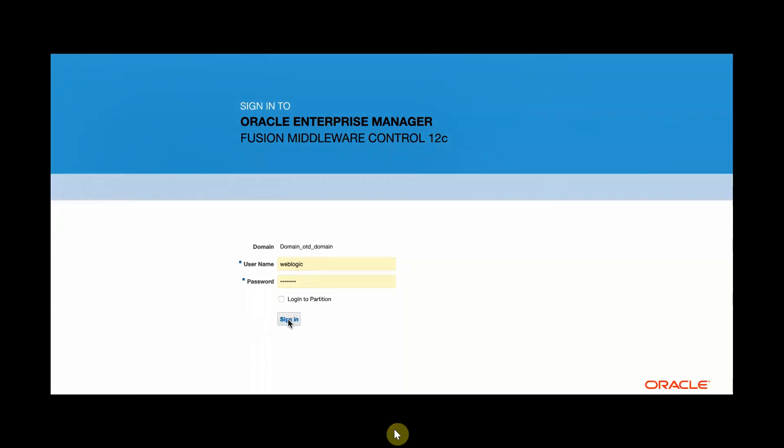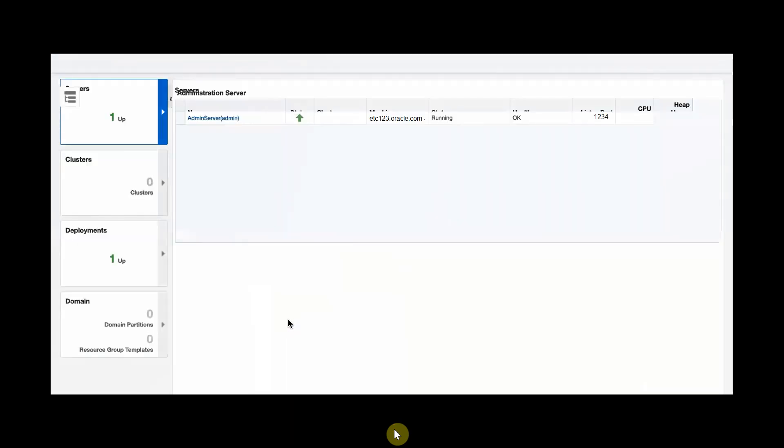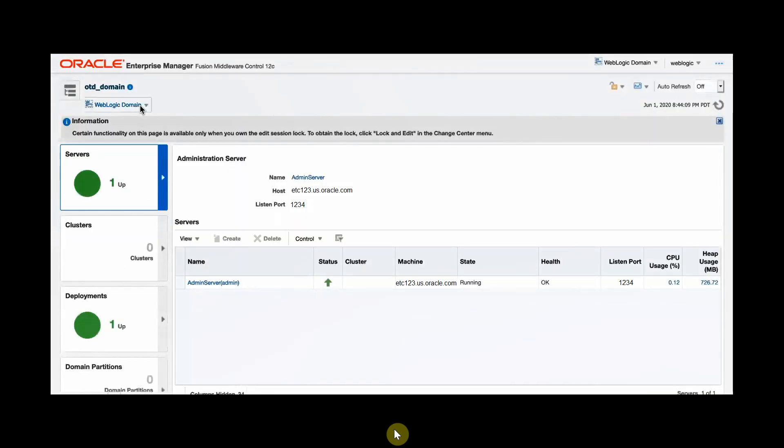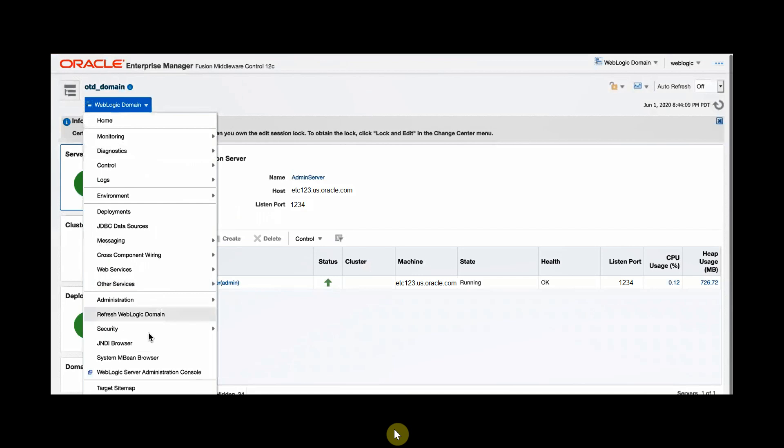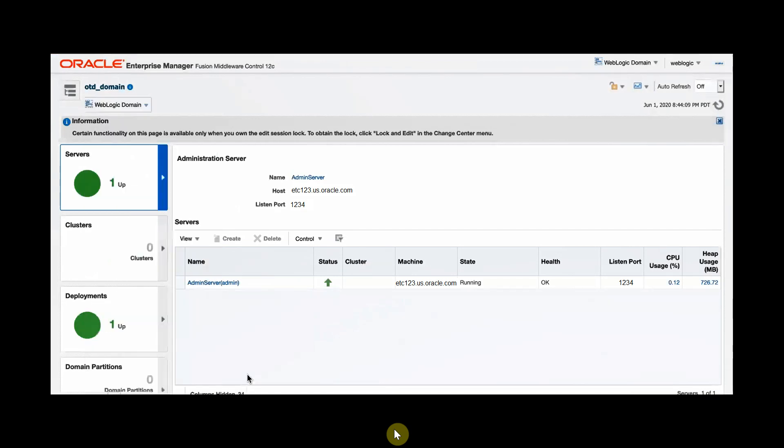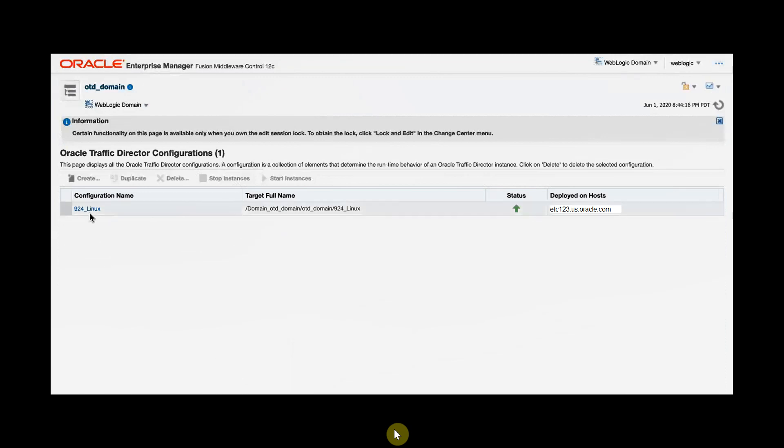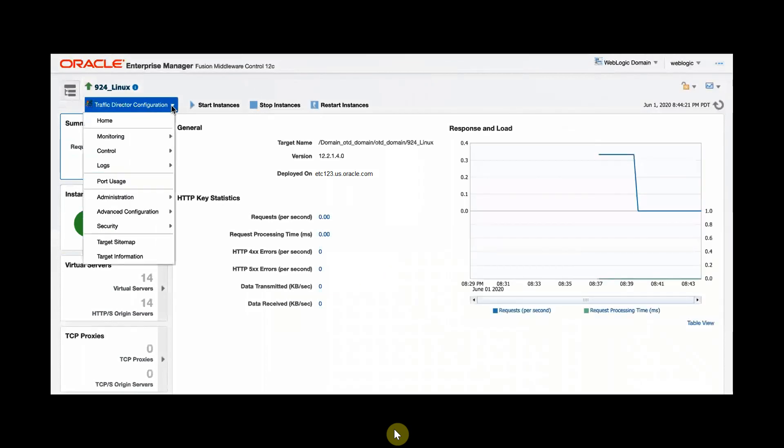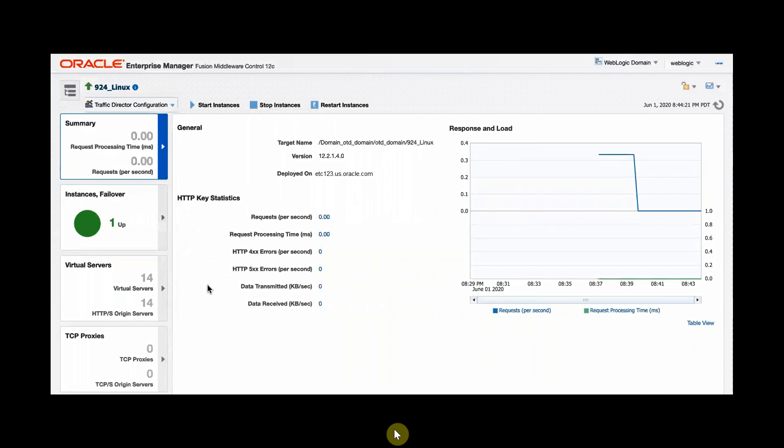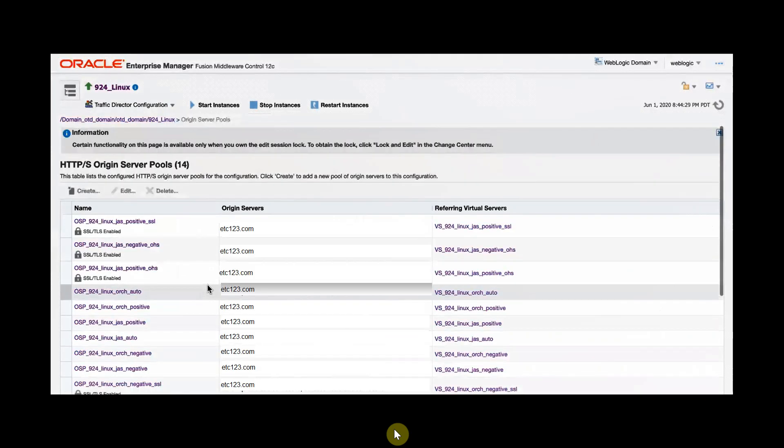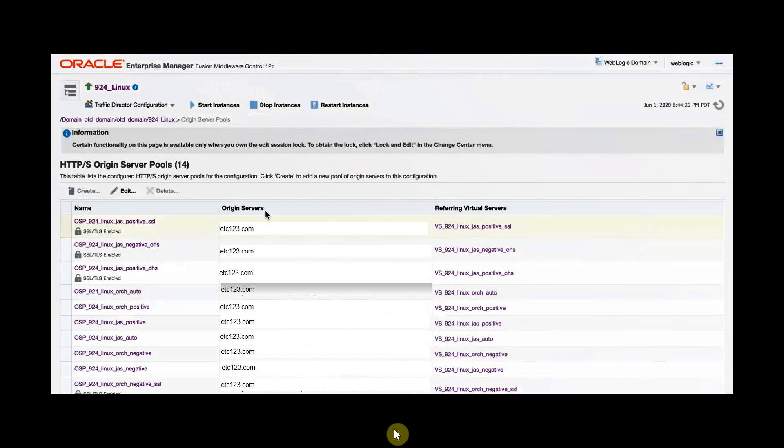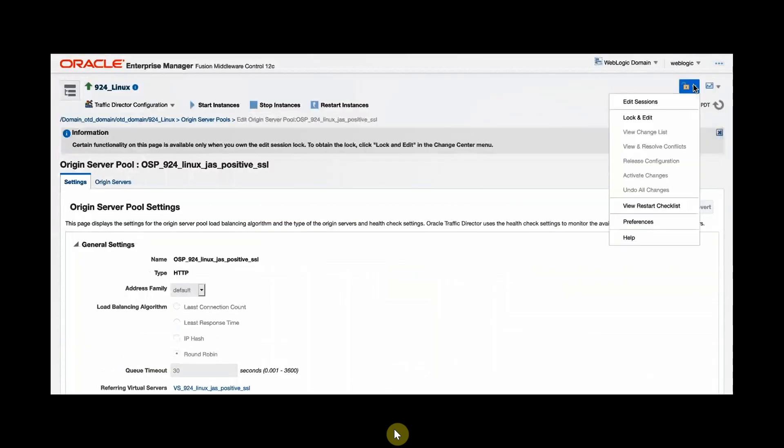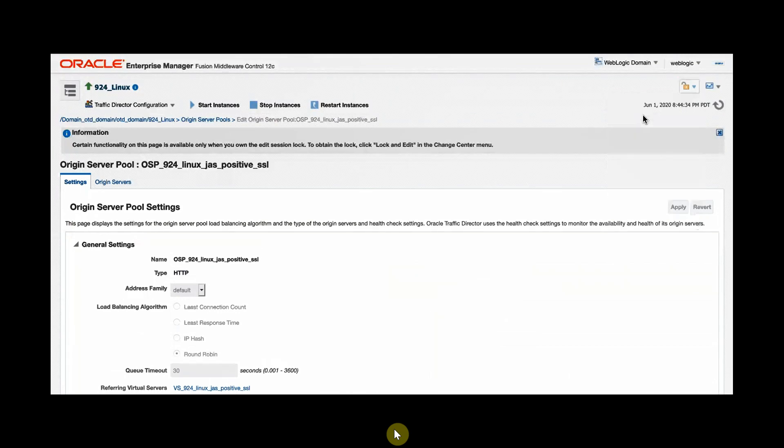Login to Oracle Enterprise Manager with your credentials. Navigate to Oracle Traffic Director configurations and select your configuration name. Navigate to origin server pools and select your origin server from the server pool. Choose the lock and edit option to edit the server pool.